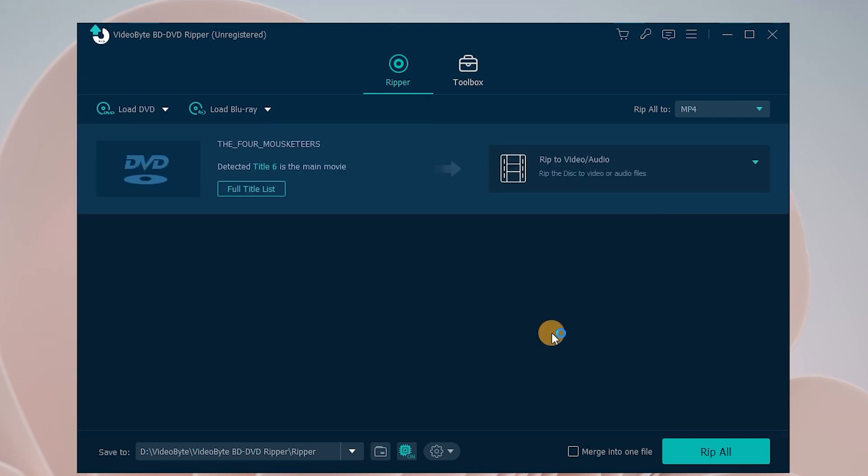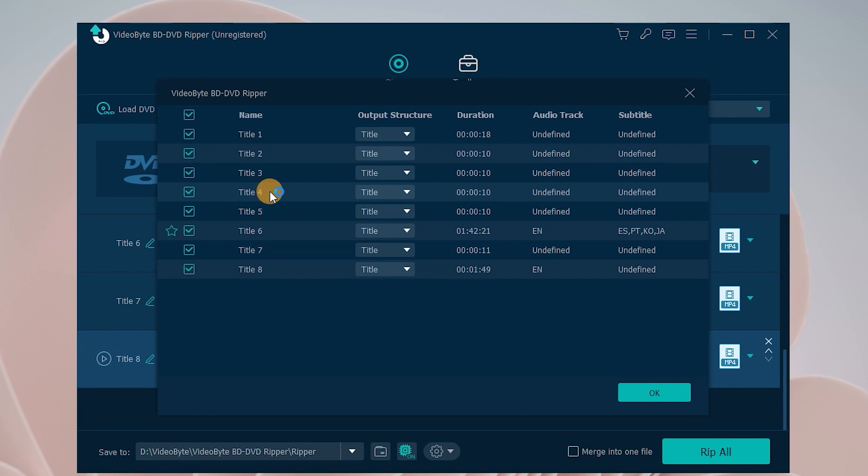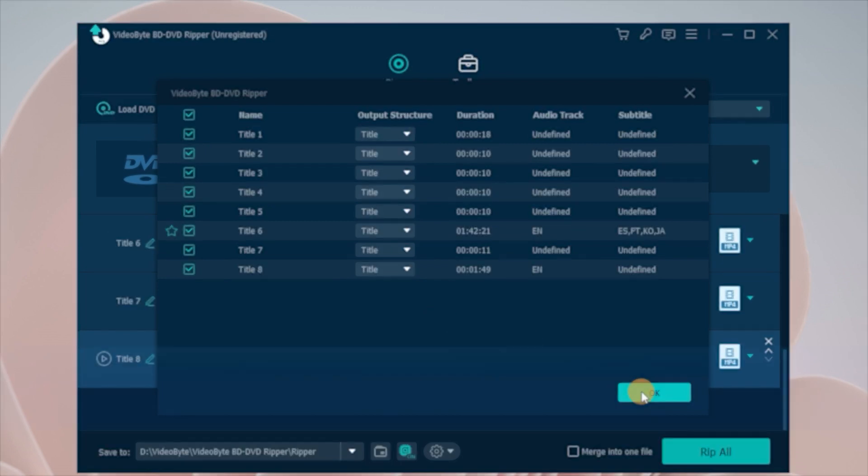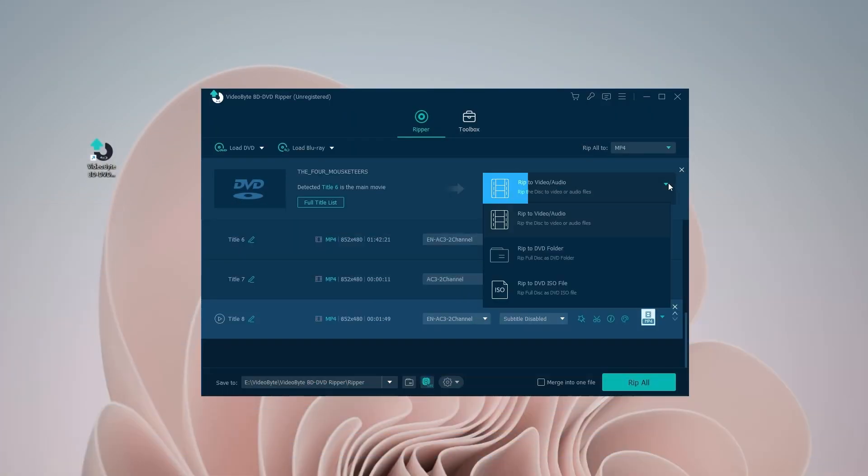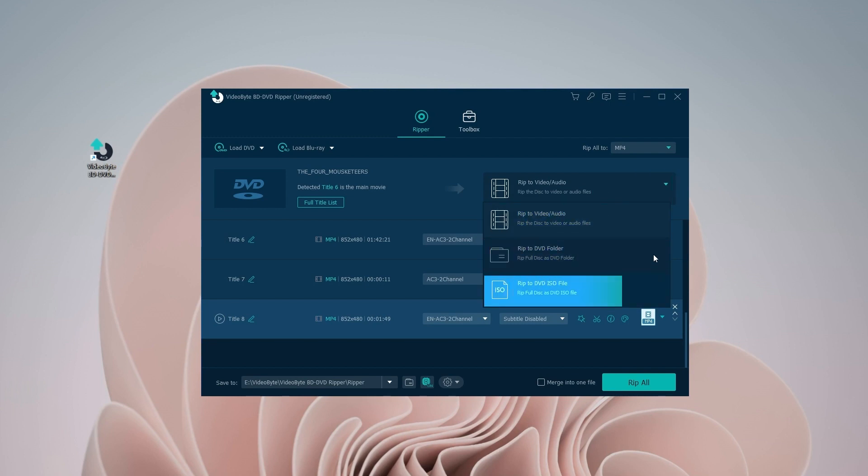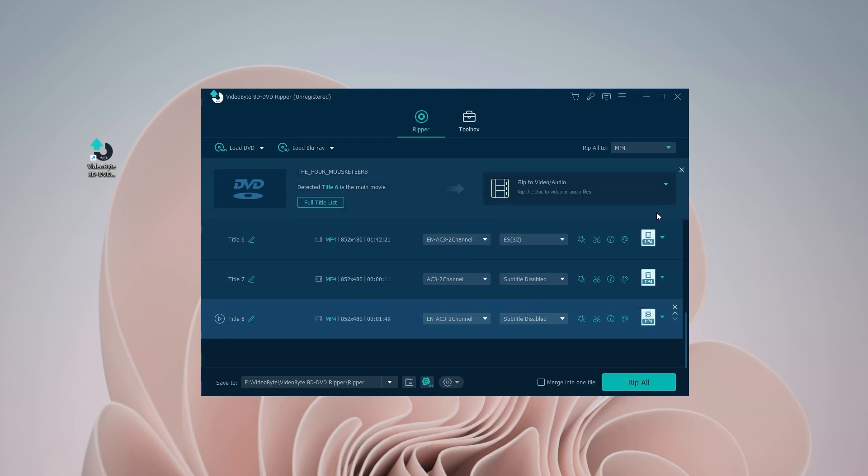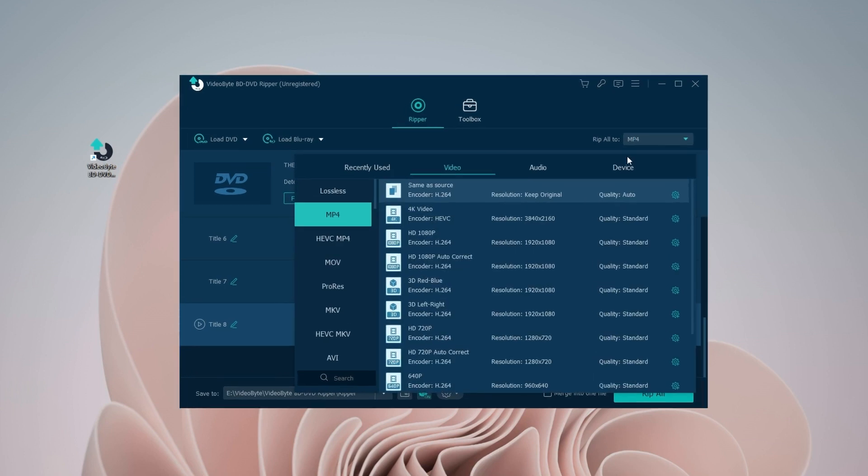When you finish loading the DVD, you can choose your specific files by clicking here. What output format shall I choose? You can move to Rip to video/audio. If you want to save as ISO file or DVD folder, you can choose accordingly. Then, select your output format by clicking Rip all to.